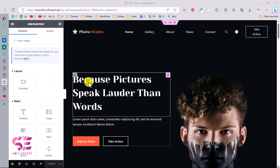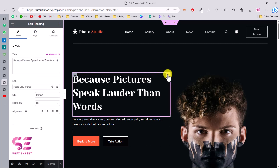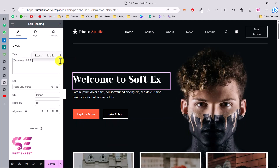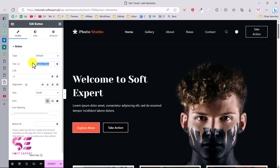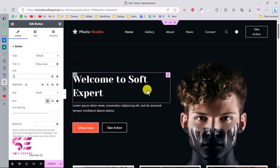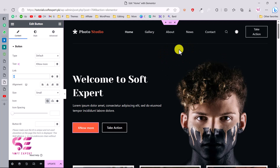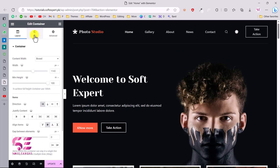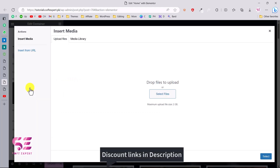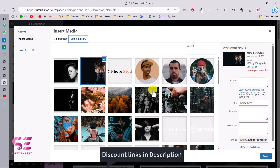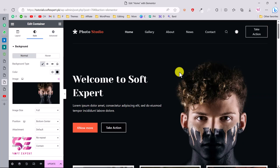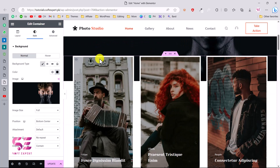Let's say I want to change the header — I'll click on the title to open it and change it to my own text. The same goes for the buttons — I can edit any button, change the text, and link it to any page. To change the background image, edit the particular section, go to the Style tab, click on the image, and upload your own images or choose from the media library.